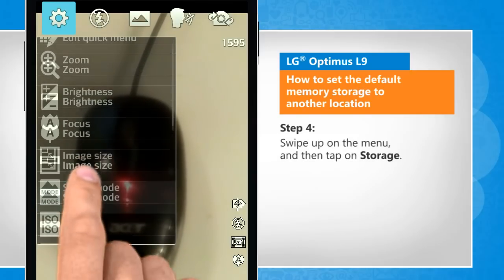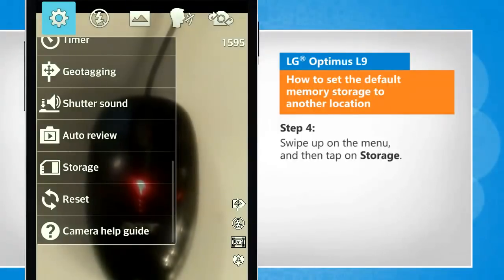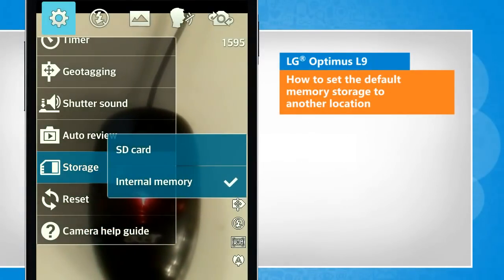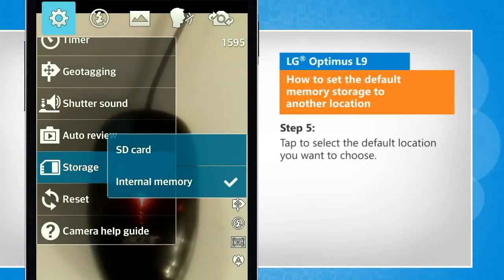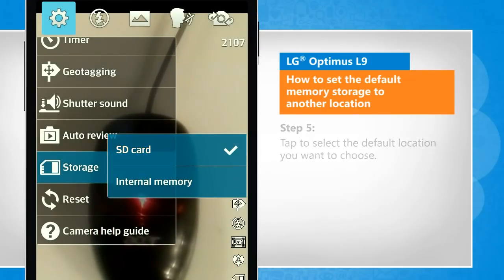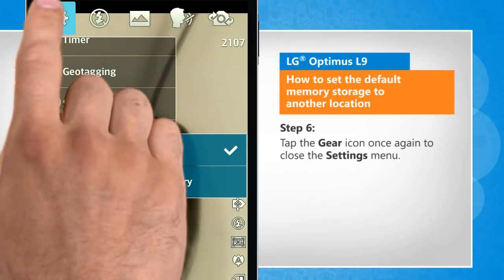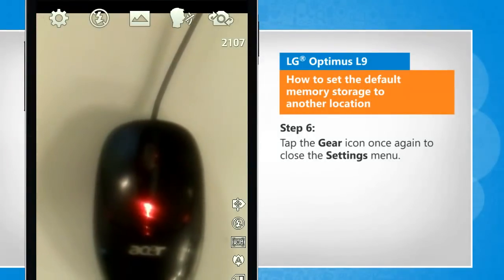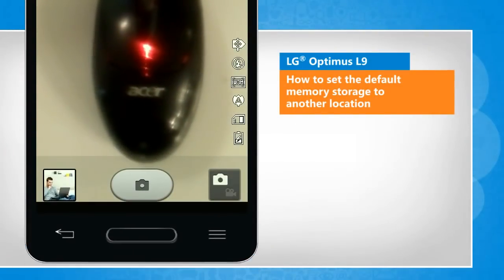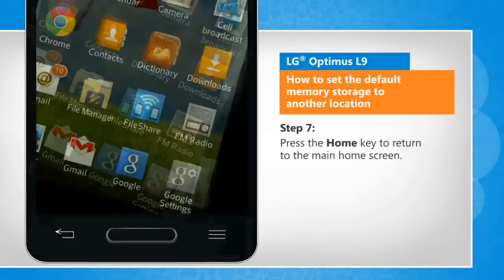Swipe up on the menu and then tap on storage. Tap to select the default location you want to choose. Tap the gear icon once again to close the settings menu. Press the home key to return to the main home screen.